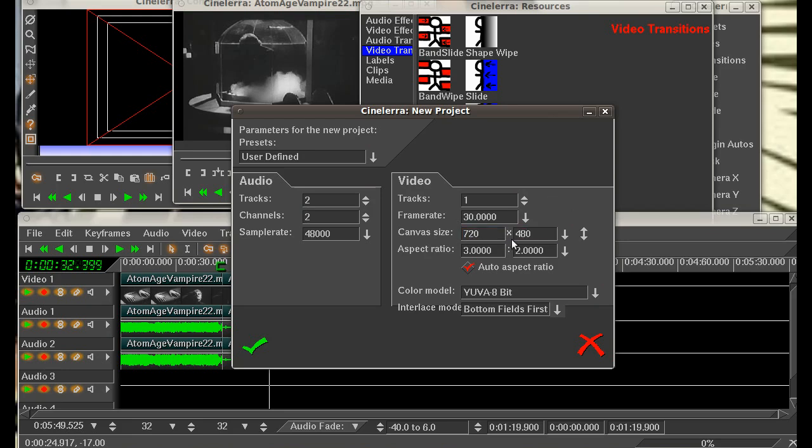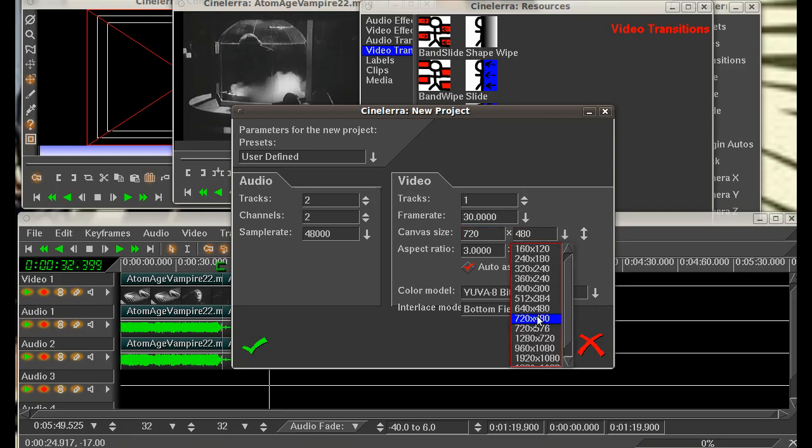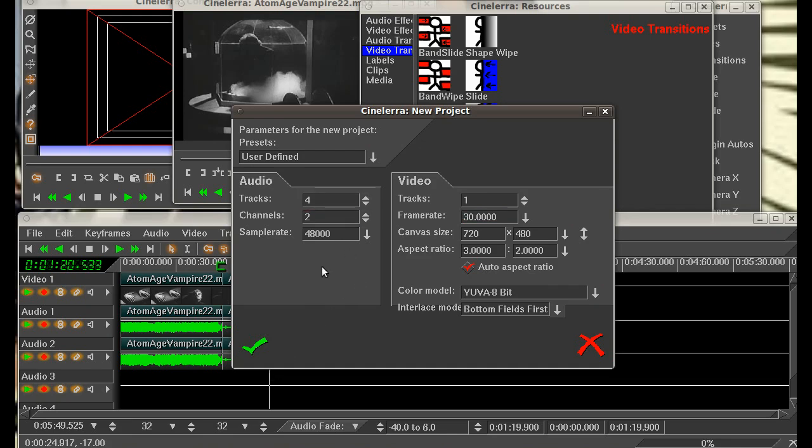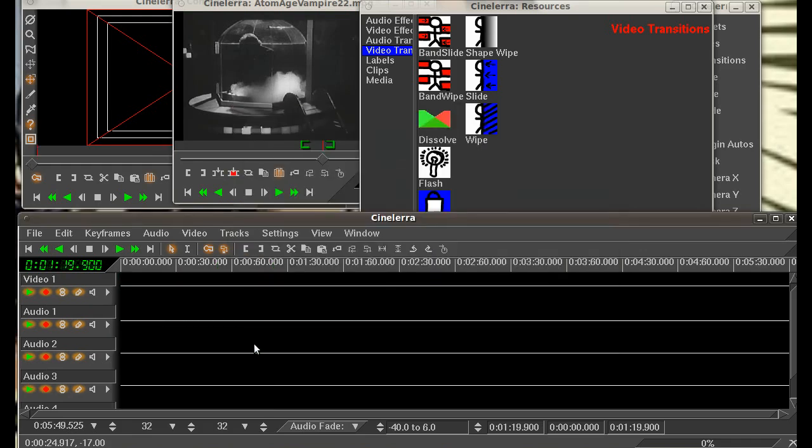We're going to be using 720 by 480 like it is there. We're going to go with one video track and we've got a 30 frames per second frame rate on it as well. For your audio, you can select how many tracks you're going to have. Let's go ahead and give us four tracks here, and it's going to be stereo and 48,000 on the sample rate there. So we've got a new project going.